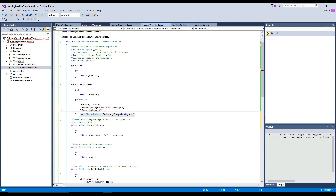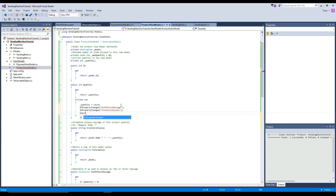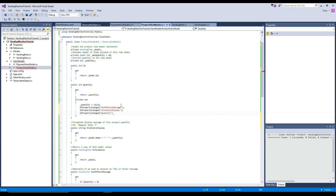We're going to say out of stock message, so this will notify that our out of stock message visibility may have changed. We want to update that and check if it's going to be different based on the current state. Then we're going to do an on property changed of our inventory display, and then an on property changed of our quantity that we have changed.